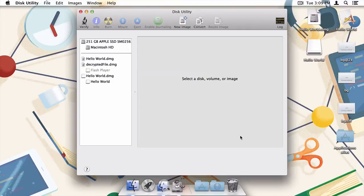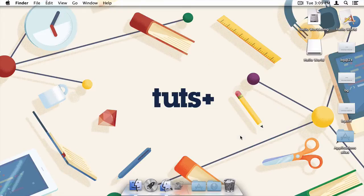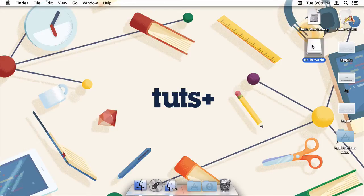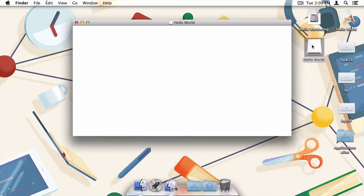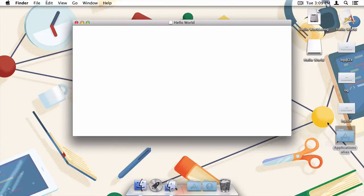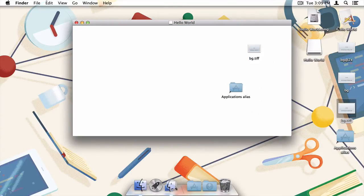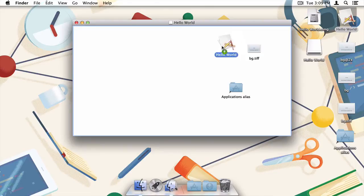We can now move out of Disk Utility and back into the Finder where, as you can see, our Hello World disk image has been mounted. Since we have both read and write access to the disk, we're able to copy our application's alias, background image, and the application itself into the image.